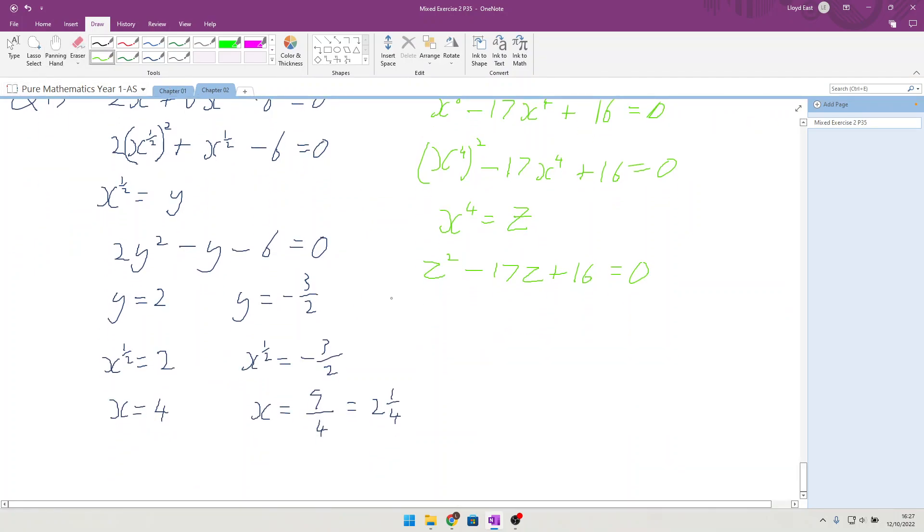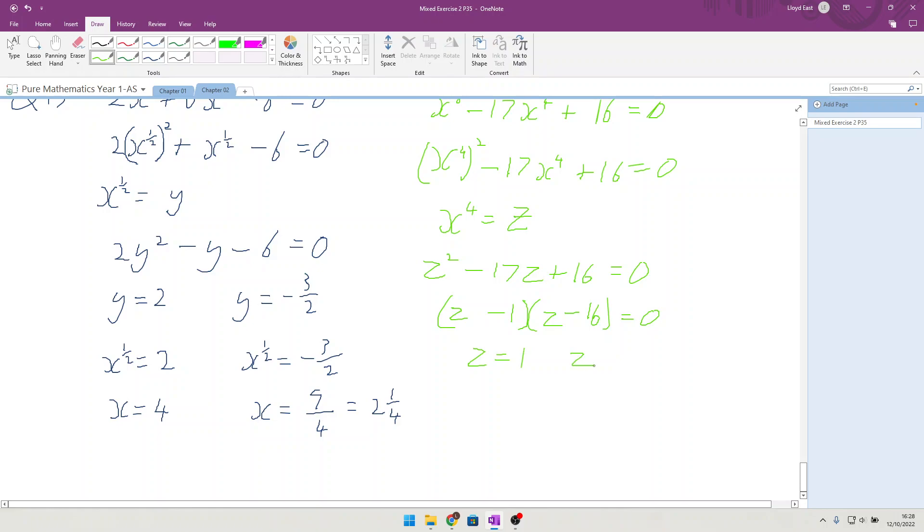Solving that one, factorizing it. We can have z minus 16 and z minus 1, both minuses, given z equals 1 and z equals 16. Remembering that z is x⁴.